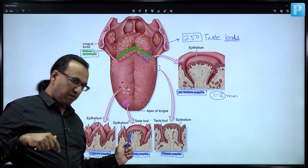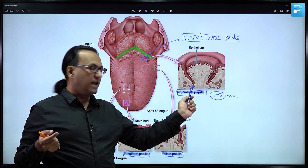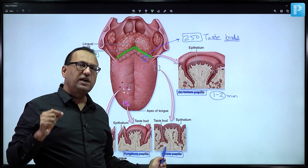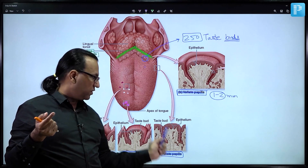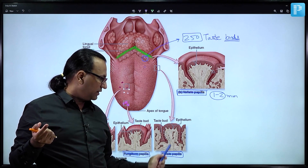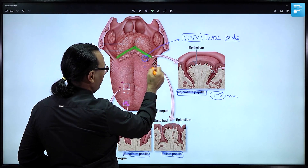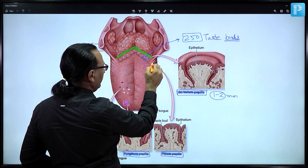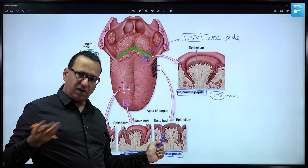Fungiform papillae do have some taste buds, but more taste buds are present in foliate and circumvallate papillae. The foliate papillae are seen only in small children — they are rudimentary in adults — so we do not focus on them in detail. They are present on the sides of the tongue as ridges.